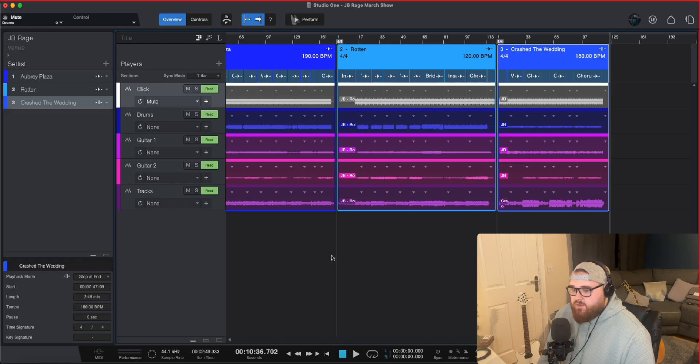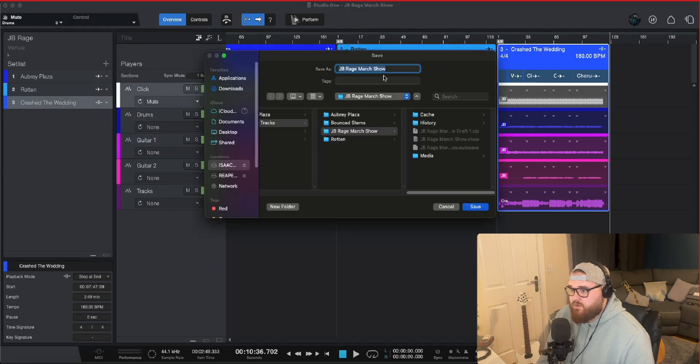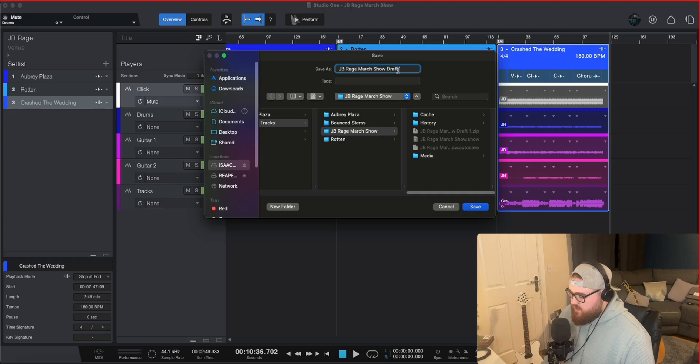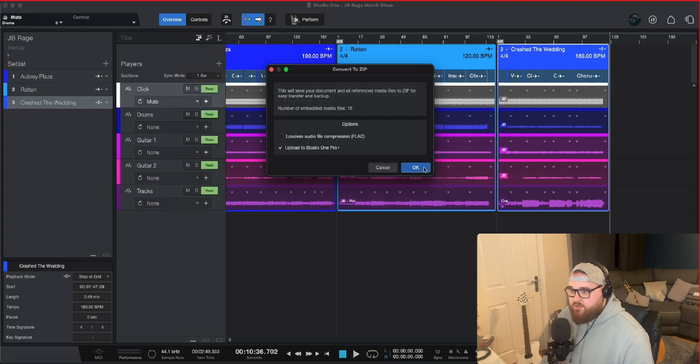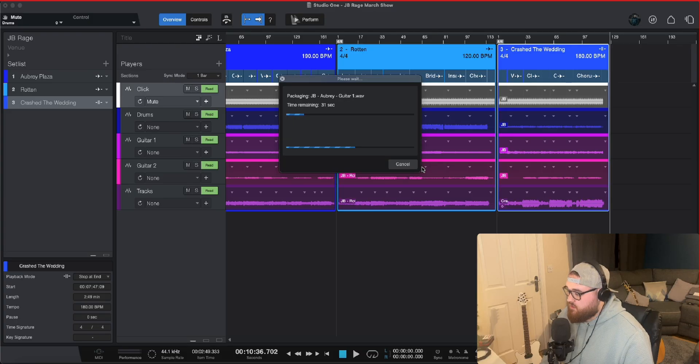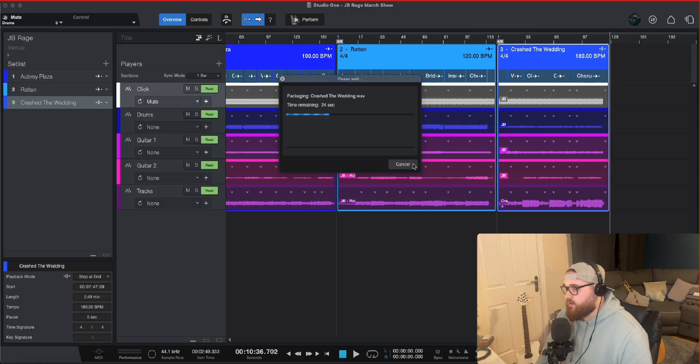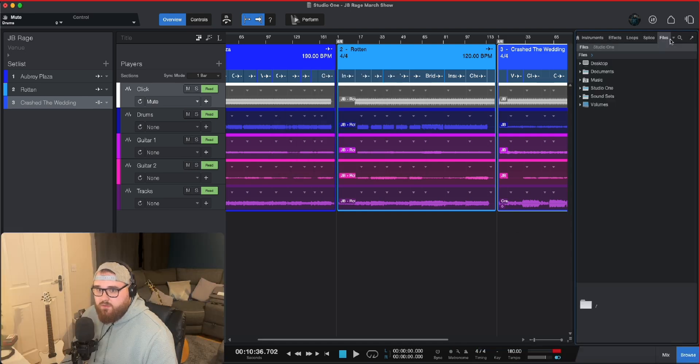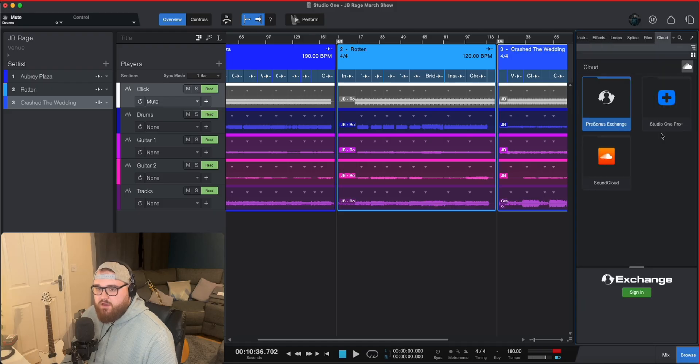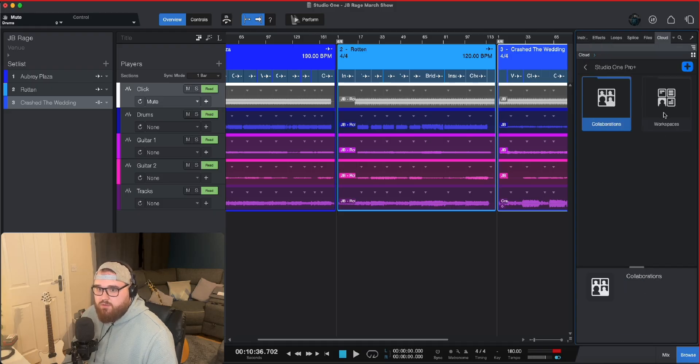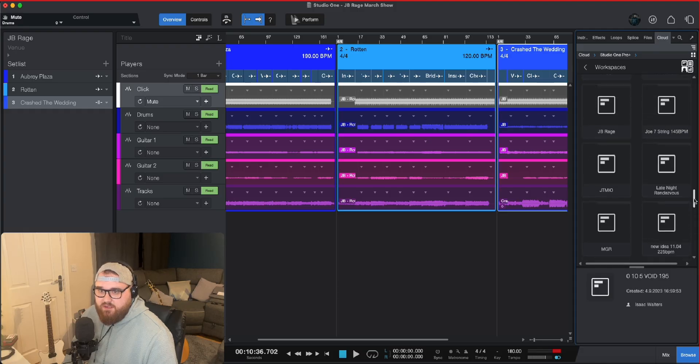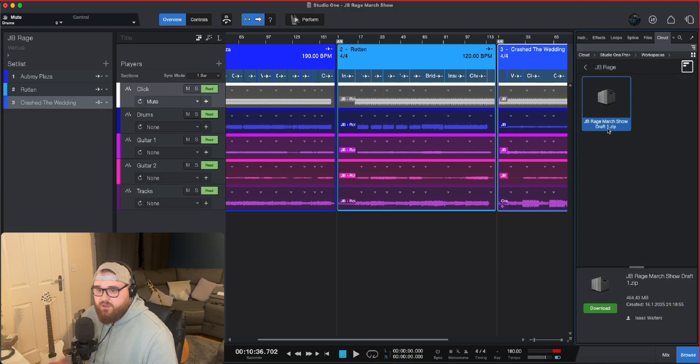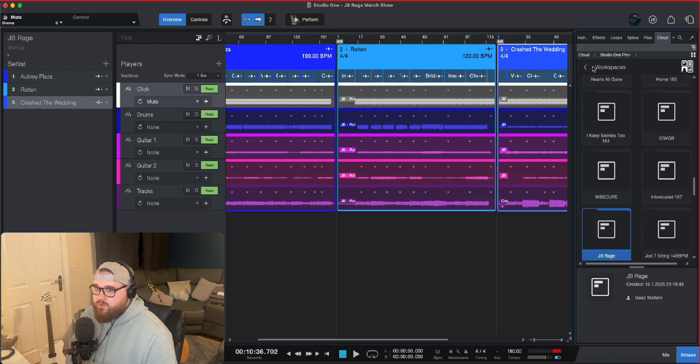And yeah, once it's done, you can zip the file by going to file, convert to zip file. You save it. I'm going to save it as draft. And then you can upload it to Studio One Plus. Which just means that once I open this up on my MacBook, which is what we'll be using live, all my files will be there. I just open it up and I can play. If I come down here and go to Cloud, it will be in Workspaces. And I saved it in this folder here. Then I can pull that out and it will open up the file for me.